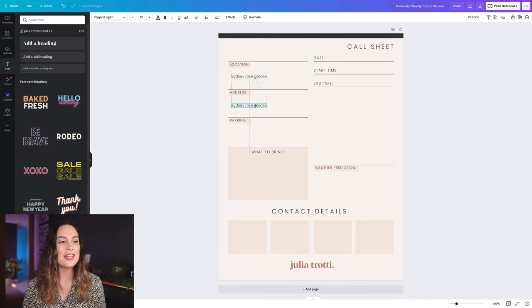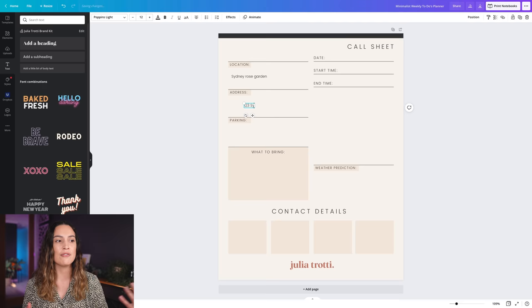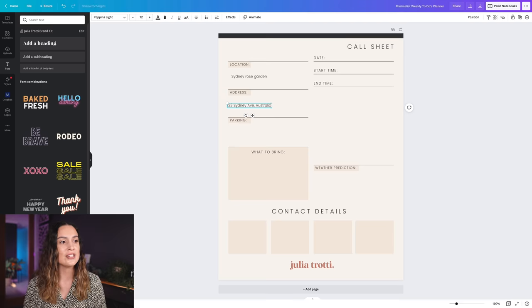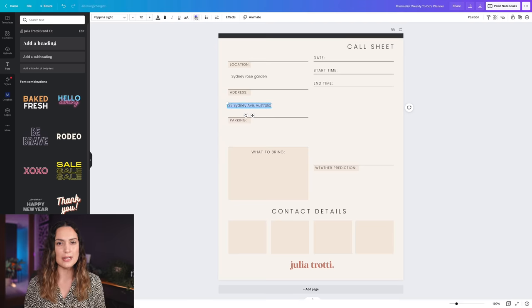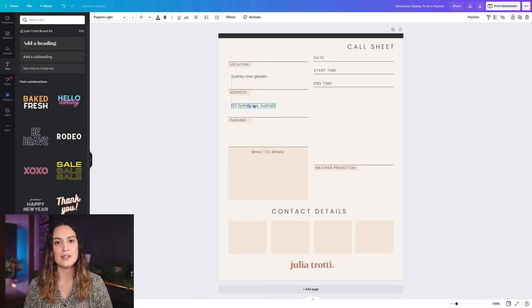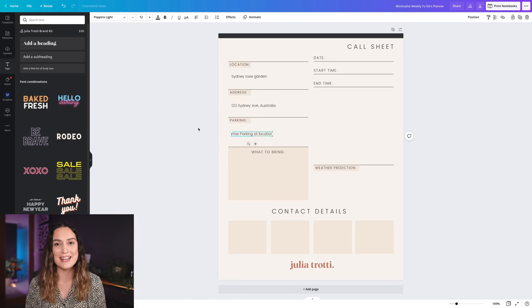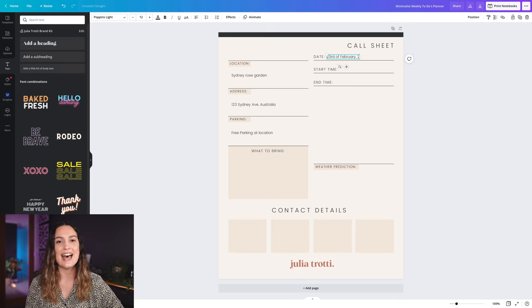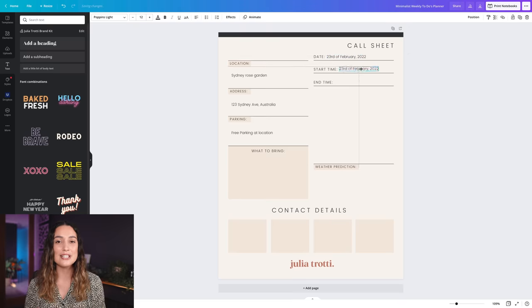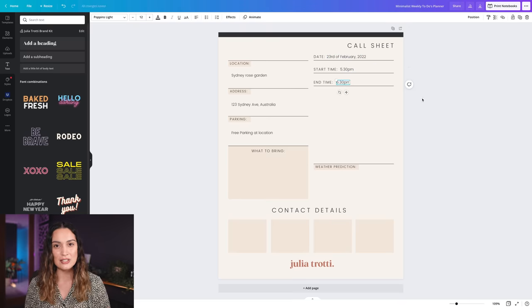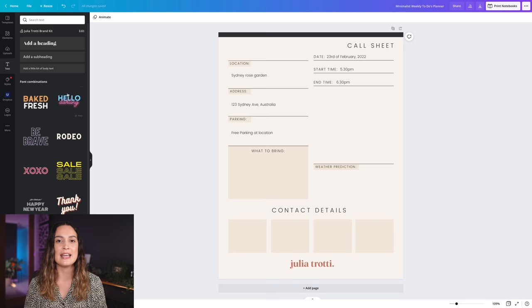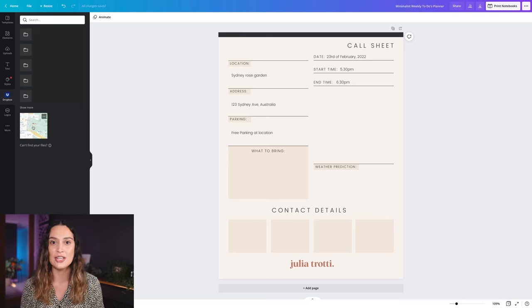A couple of the things that I really like including are of course the location and the address, but also any parking details so the client doesn't have to stress about that. Another really nice touch to add is a screenshot from Google Maps, especially if you're shooting in a particular spot of a larger location.